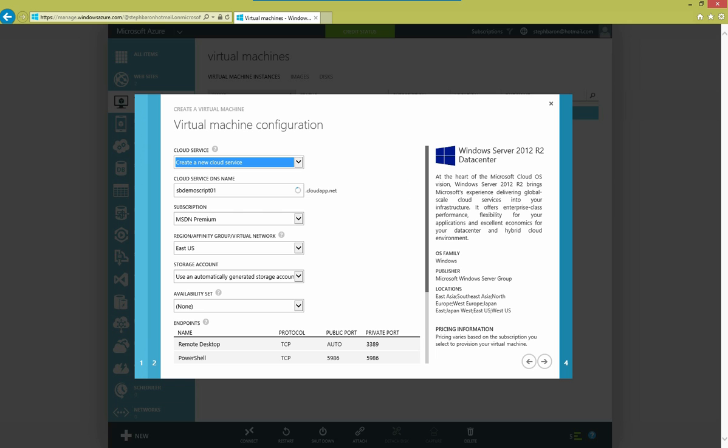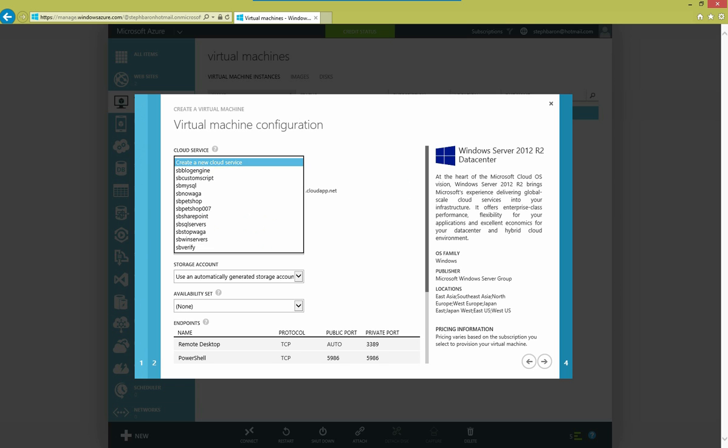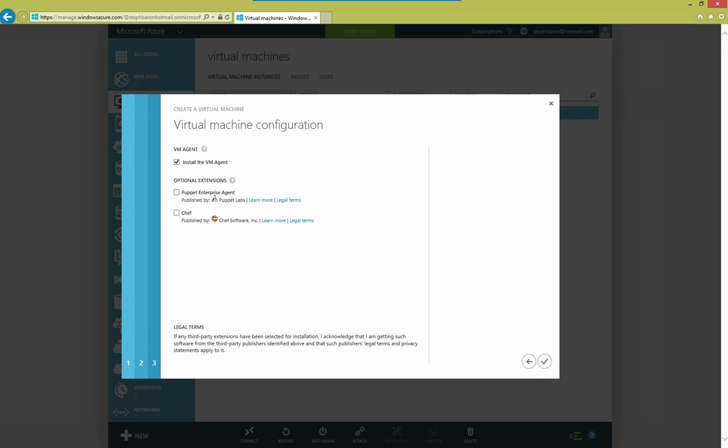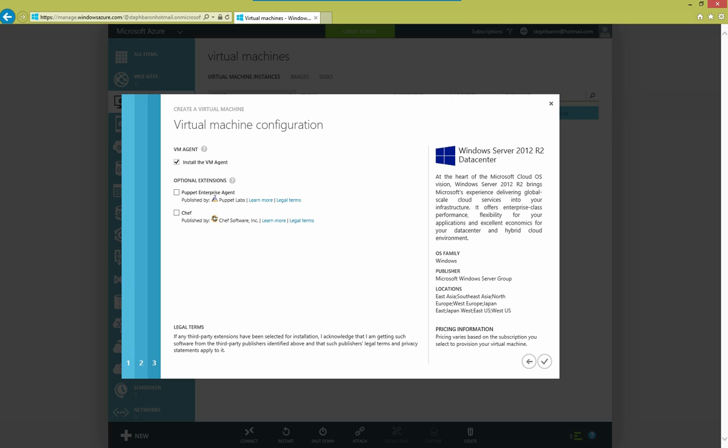On the next page, I can choose an existing cloud service or I could create a new one. And on the final page, I want to make sure that I install the VM agent, so I want to leave this default checkbox checked.